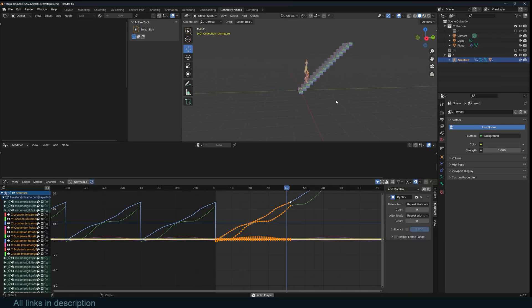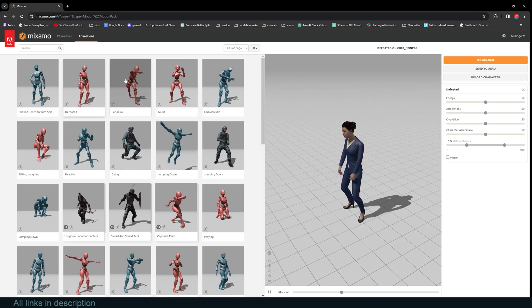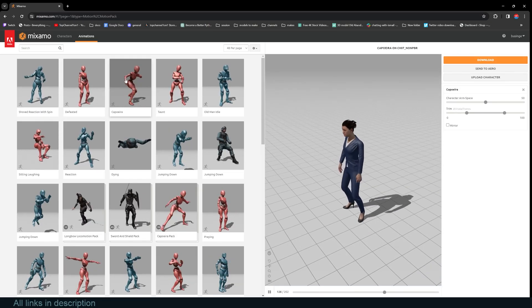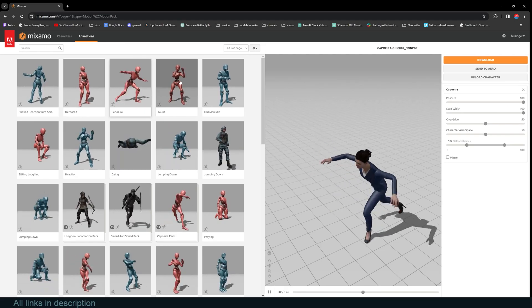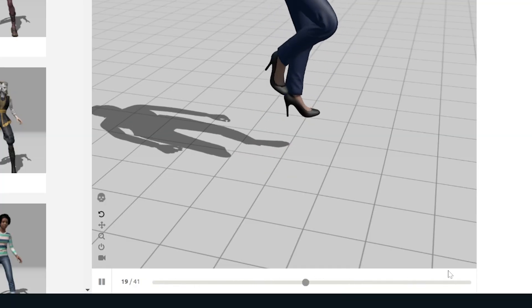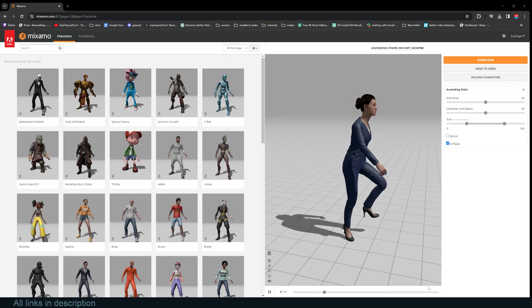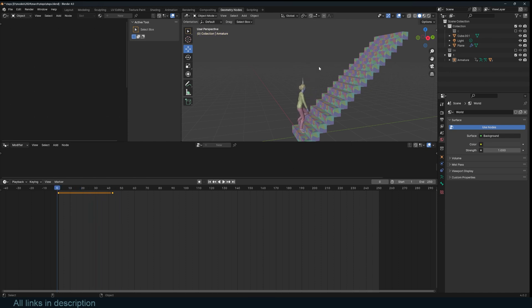So you want to create looped animations. For example, Mixamo is a great library of animations, but the problem is they are very short, about one, two, three seconds, and you need to loop them to have a continuous animation.